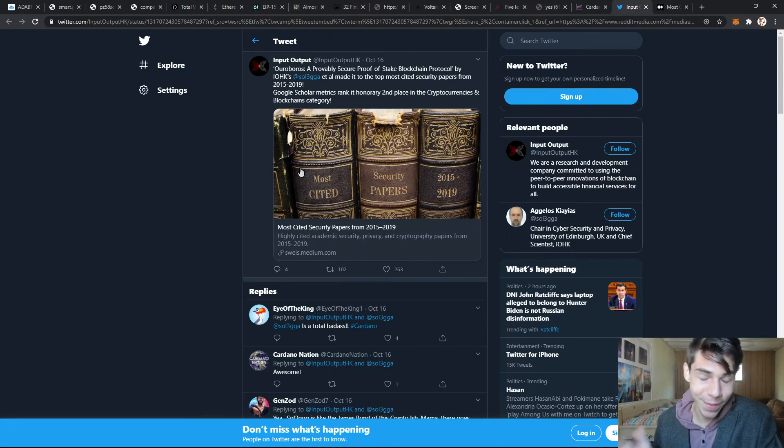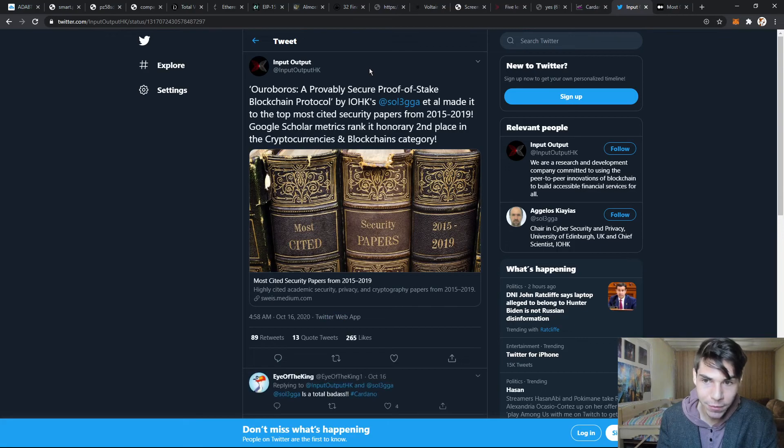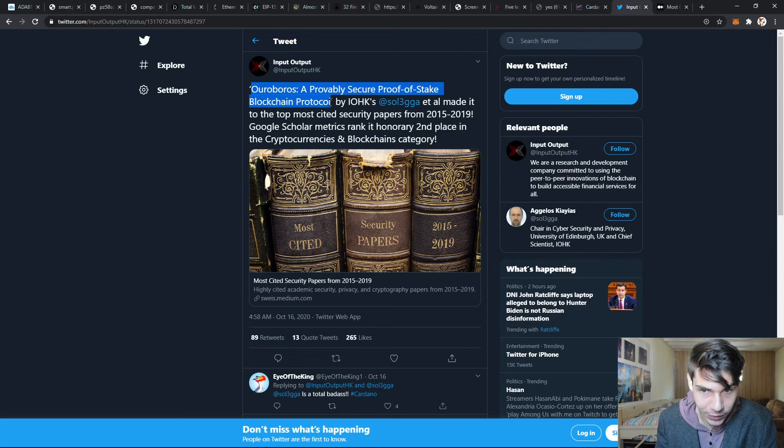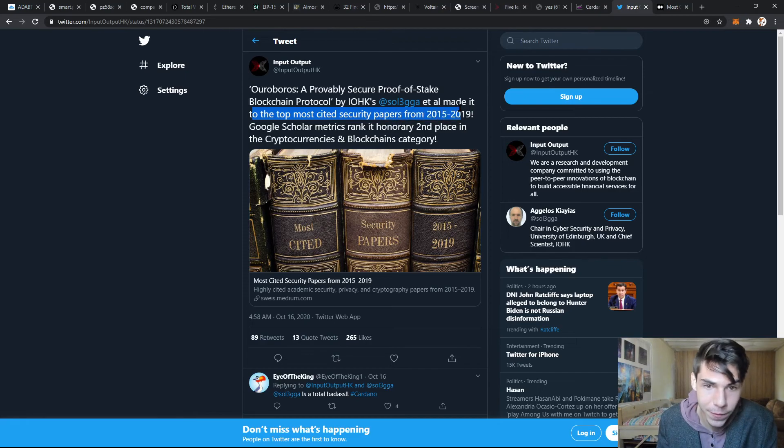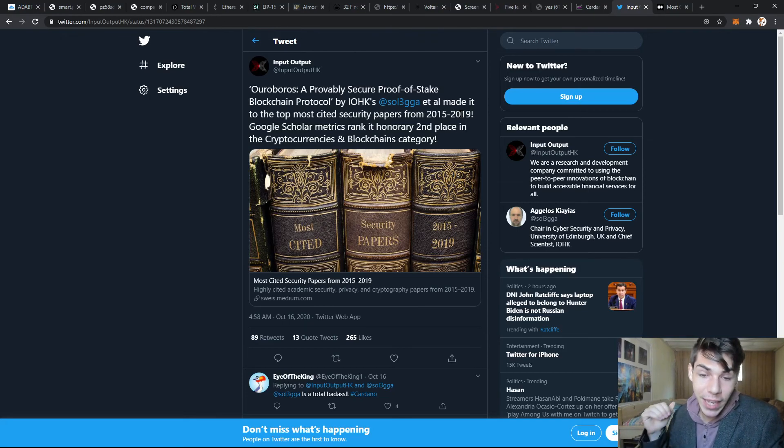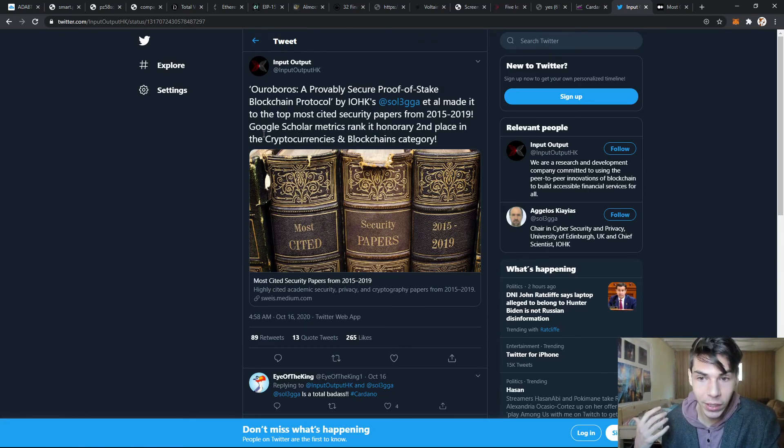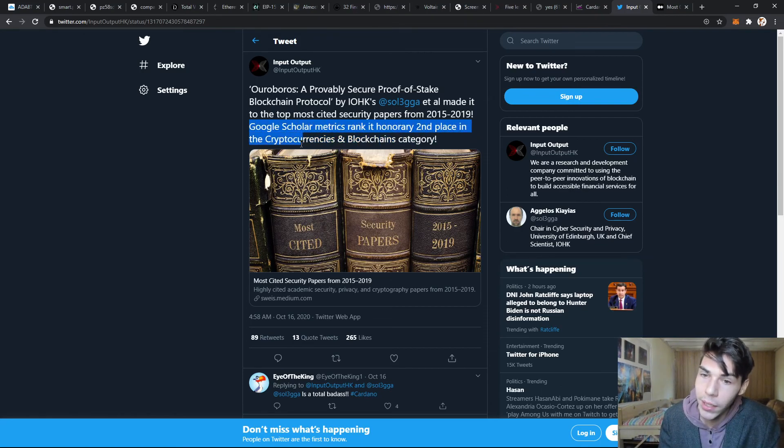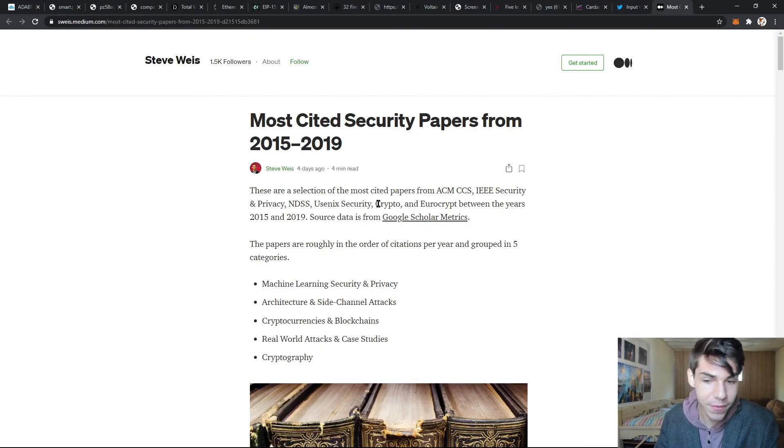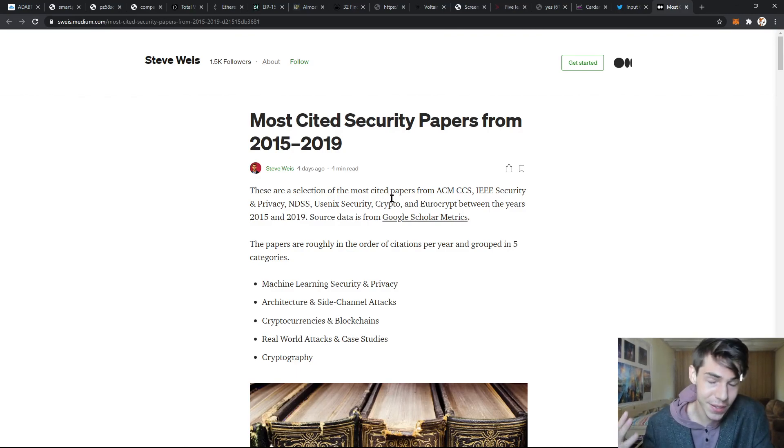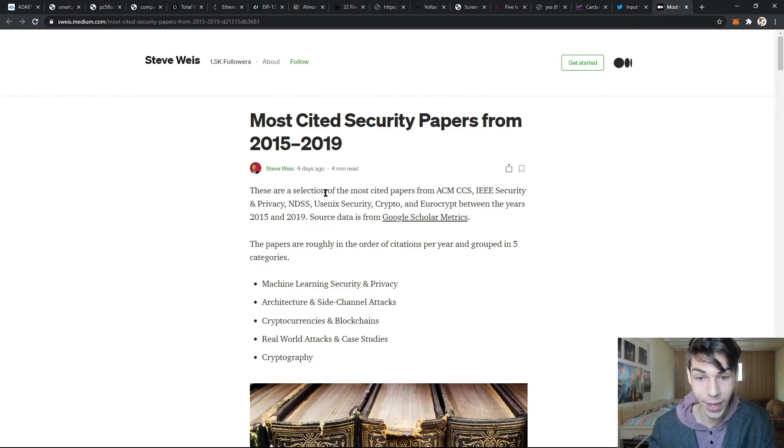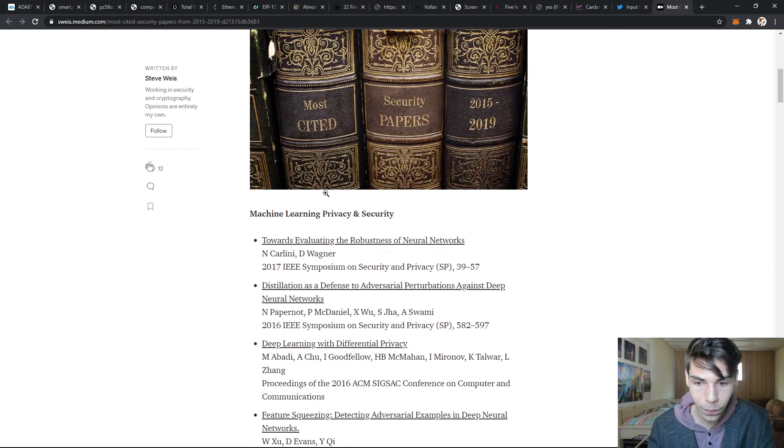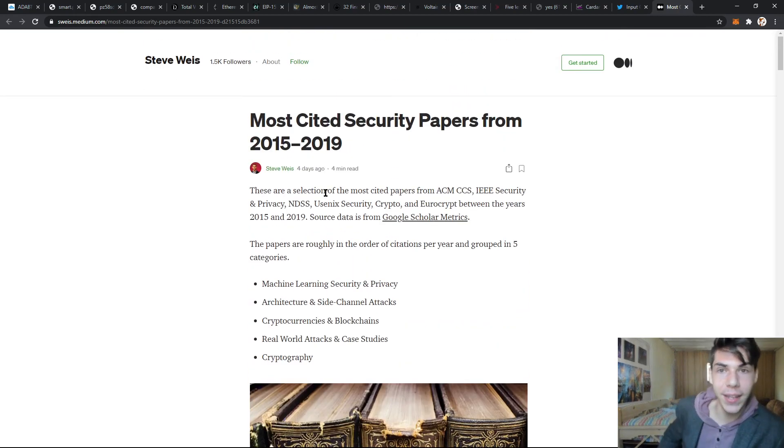Let's read this tweet from Input Output. Ouroboros, a provably secure proof of stake blockchain protocol by IOHK, has made it to the top most cited security papers from 2015 to 2019. This shows that their goal of being a research-orientated project is working out, because Google Scholar Metrics rank it as an honorary second place for cryptocurrencies and blockchain category. It's one of the most cited papers in research, in science journals. This is the whole point of Cardano - to be research-orientated. This means they're being very successful at what they set out to do. All right, that's it for this video. I hope you got some value out of that. Thank you for watching and have a wonderful day.